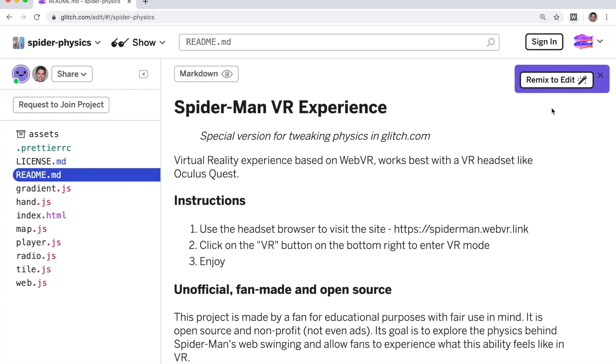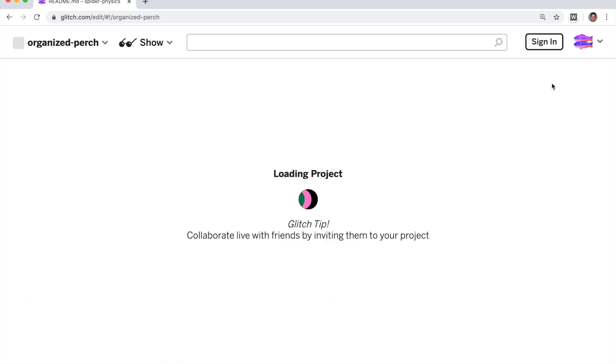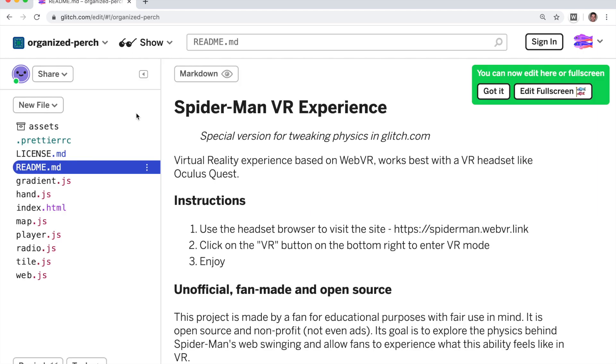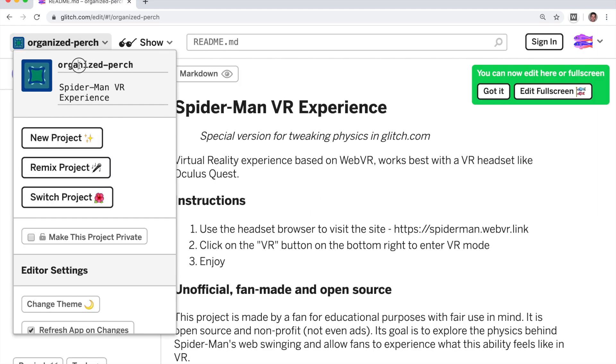So to edit your own version, click on remix to edit. This will give you a new name and a new project which is a copy of the original.